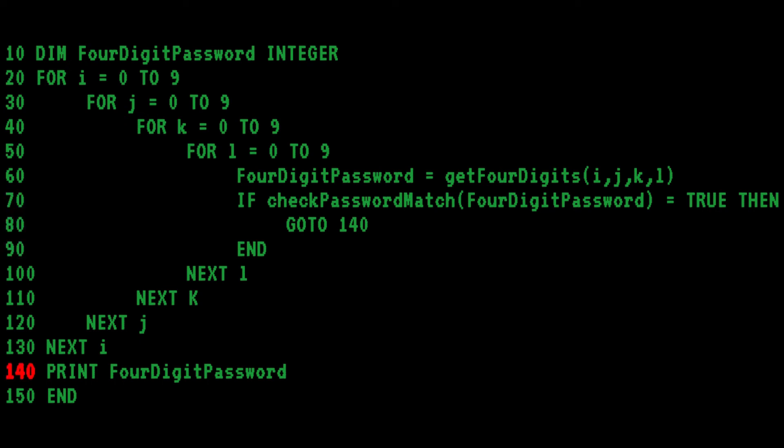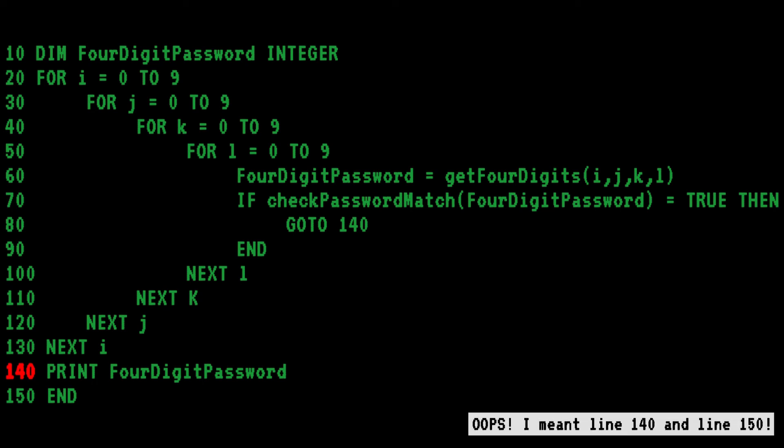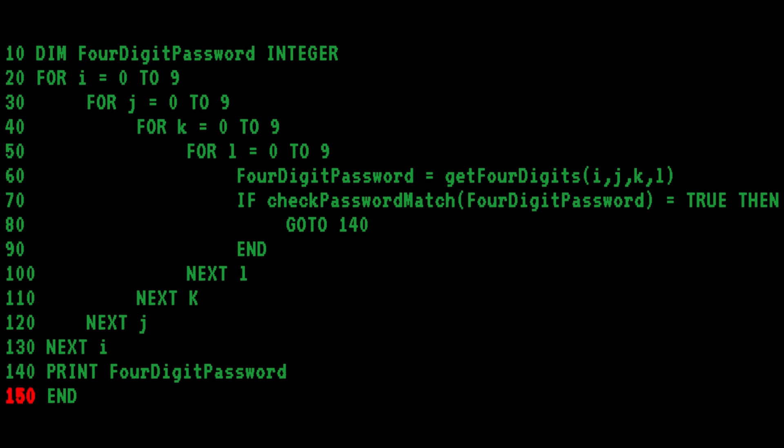Taking a look at line 140, it looks good. It's a simple print statement that will display the four-digit password. And then finally, on line 150, Bob uses the end statement correctly to end the program.